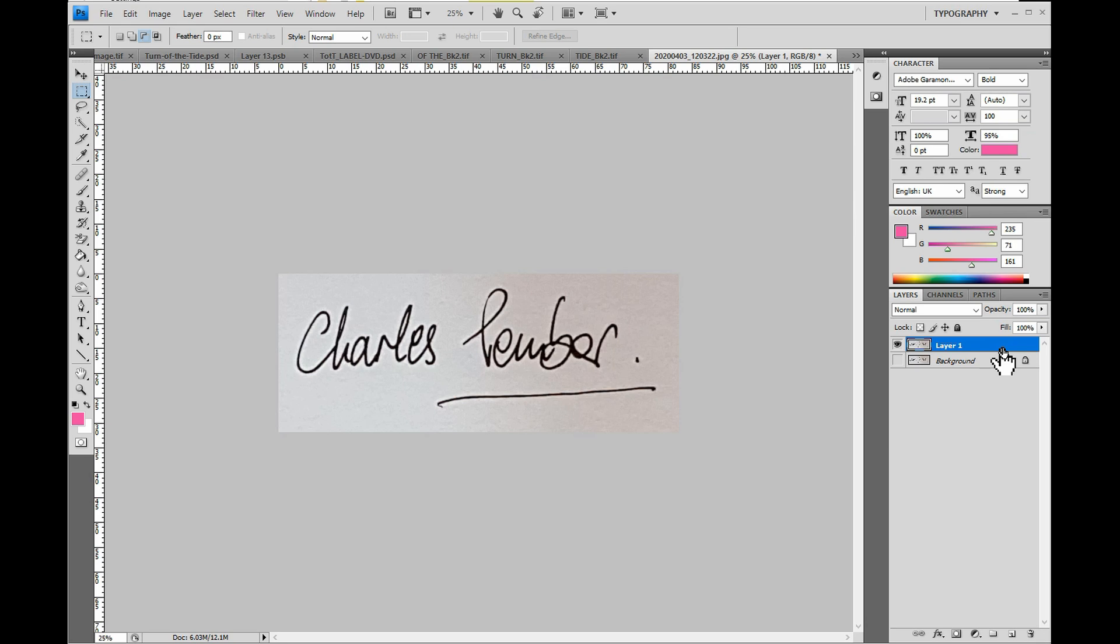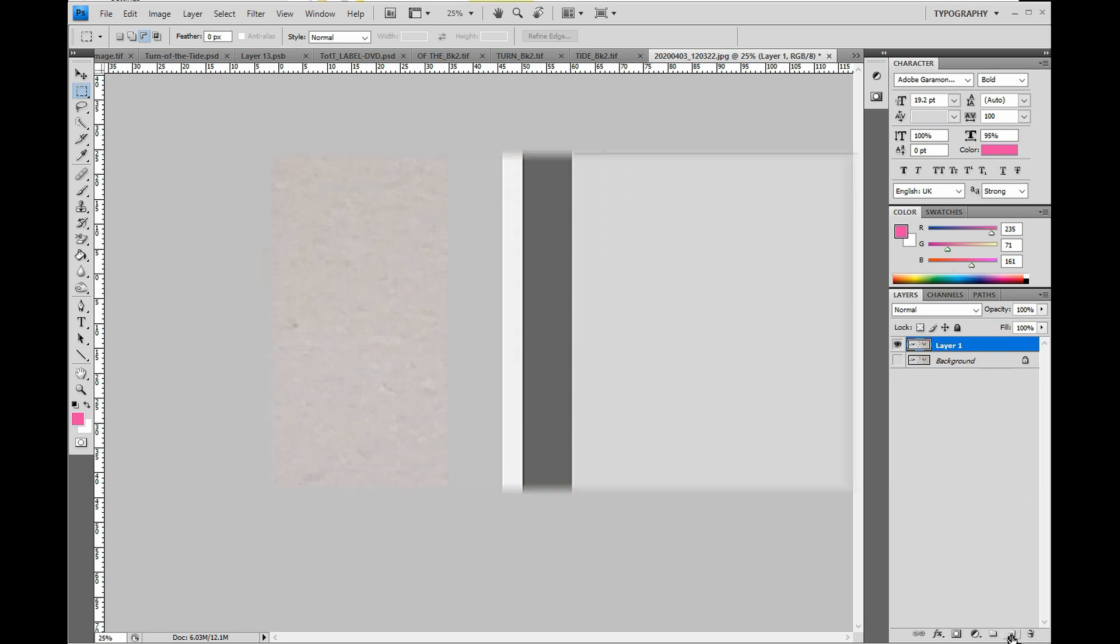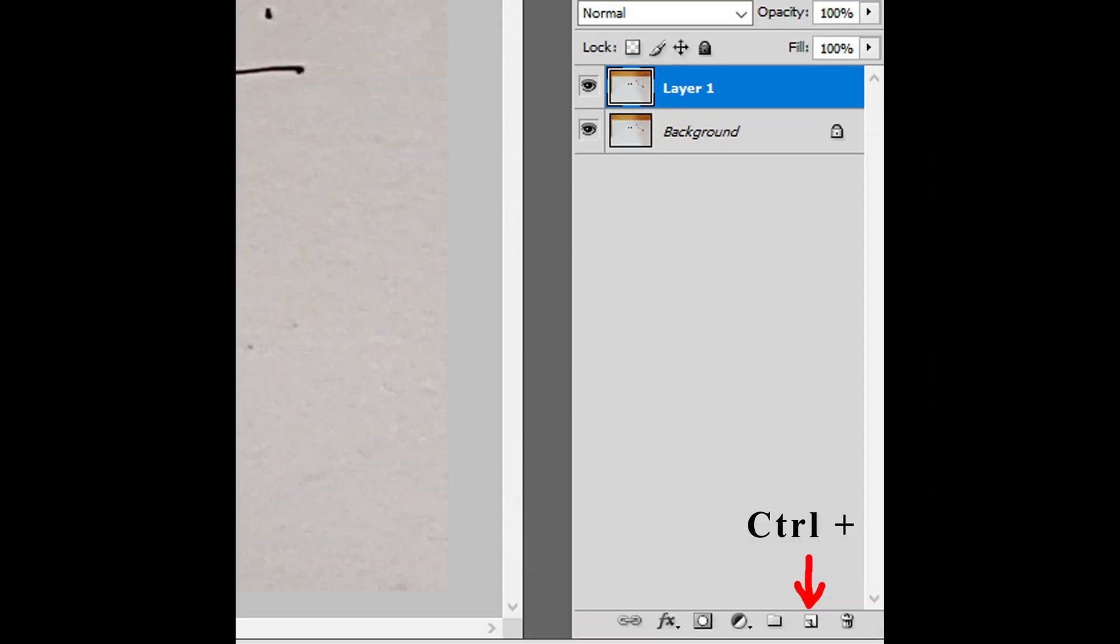With the copy layer selected in the layers panel, press CTRL and at the same time click the Create a new layer button.